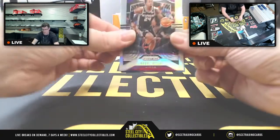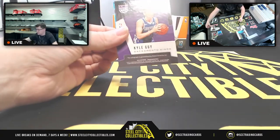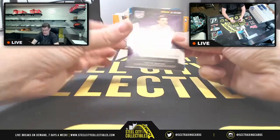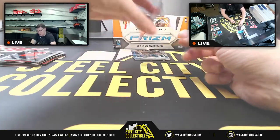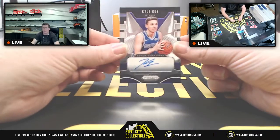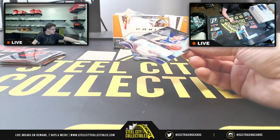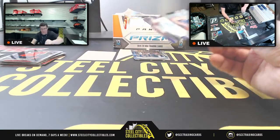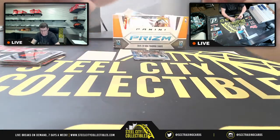Alright, autograph for the Kings — it is Kyle Guy on the autograph for the Pacific division.